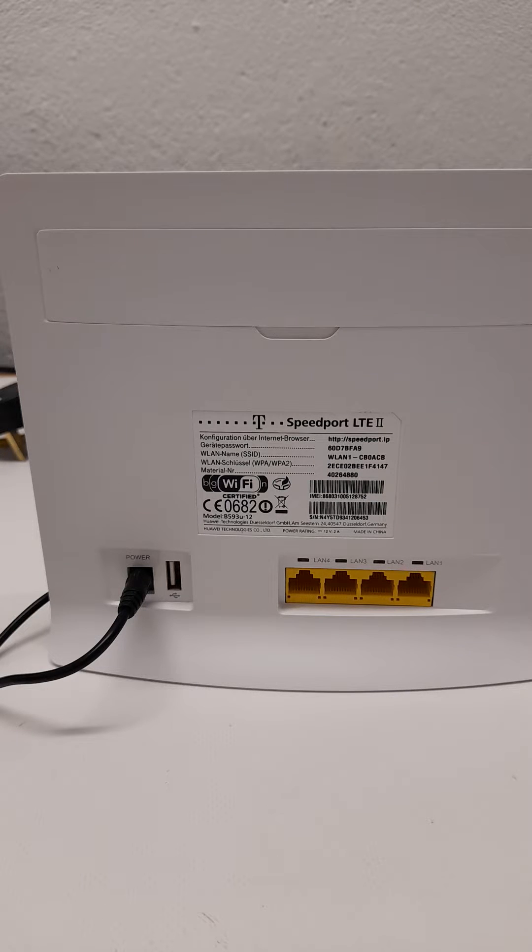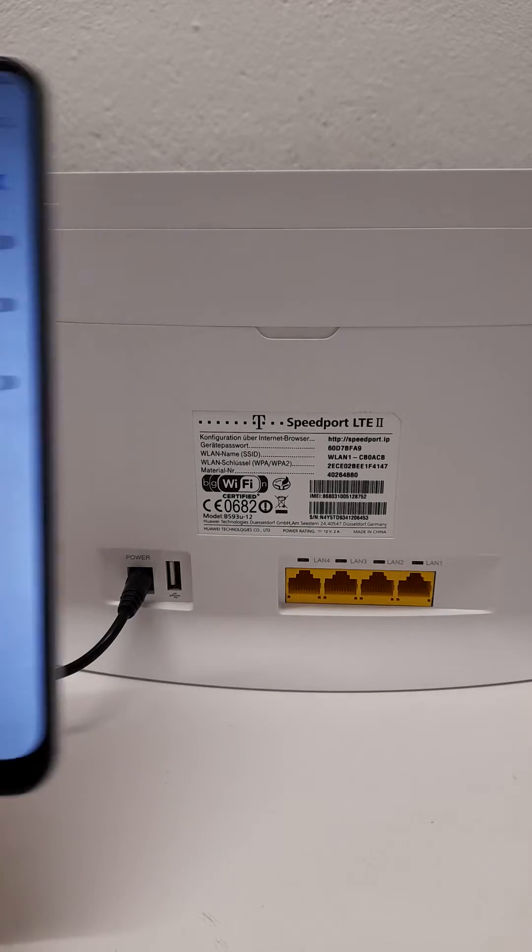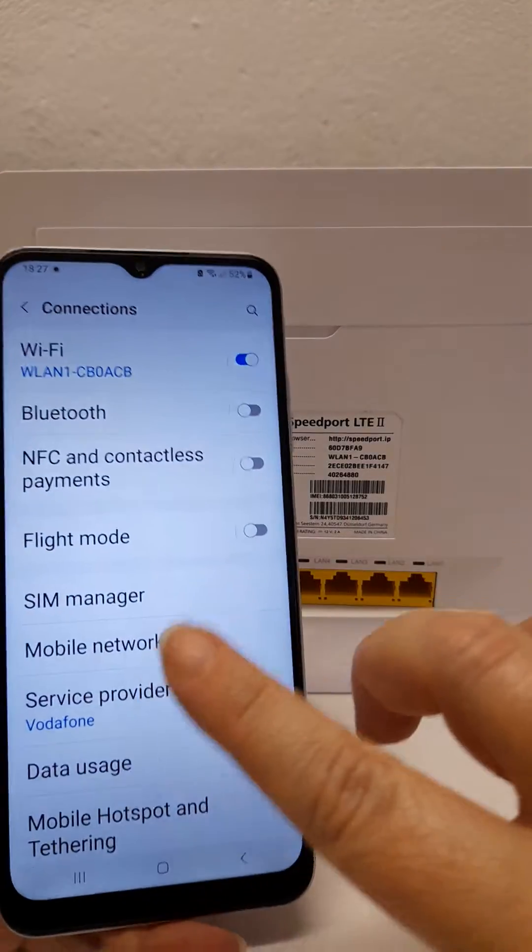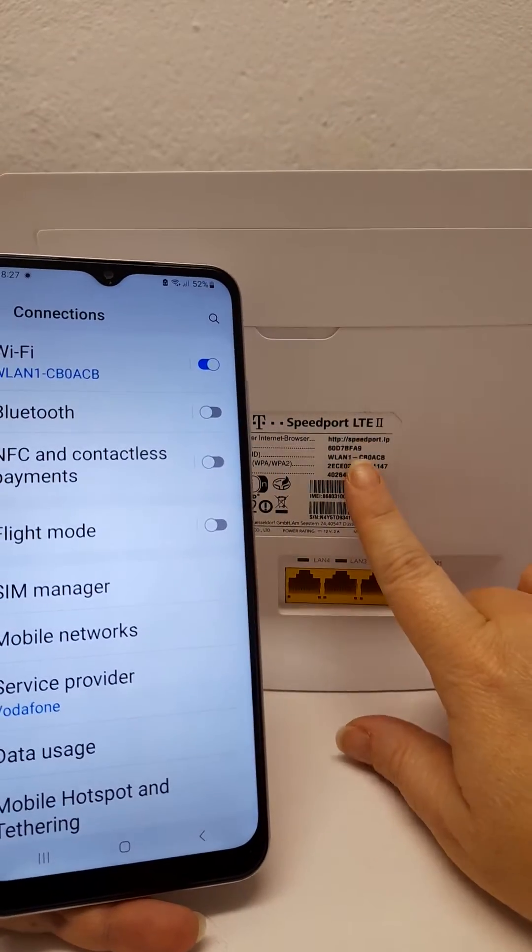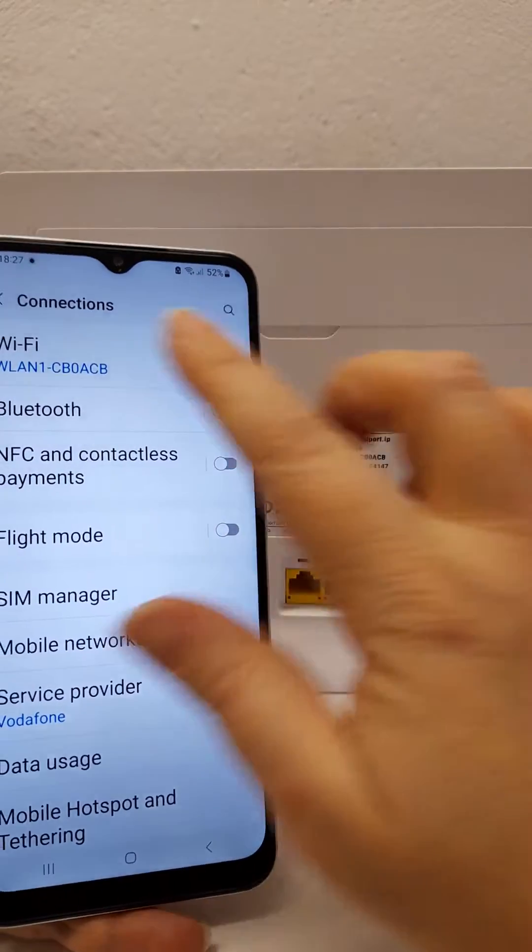This video will show you how to check the network settings on your router. First you will need to connect your phone, tablet or computer to the Wi-Fi.